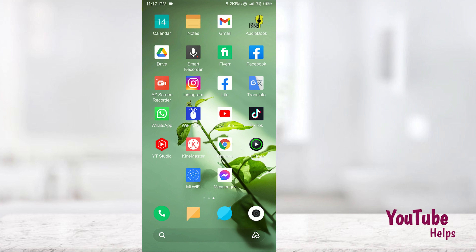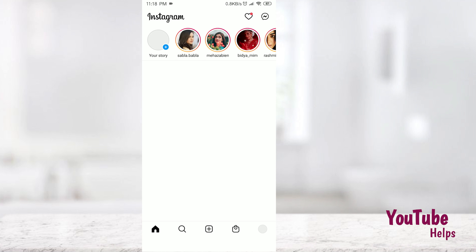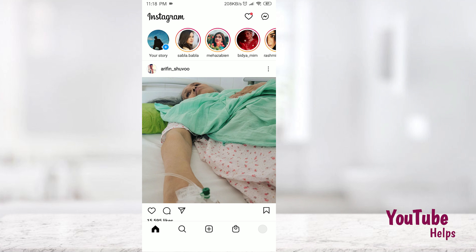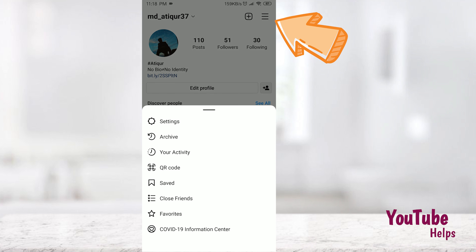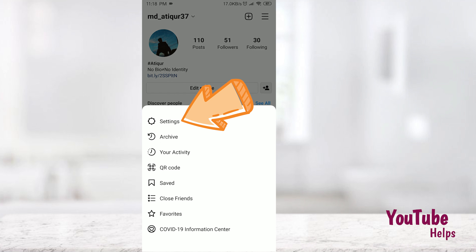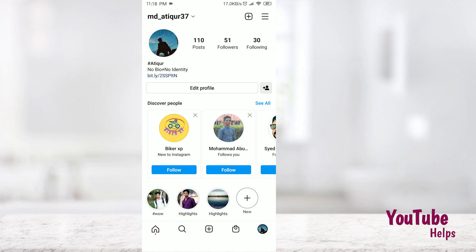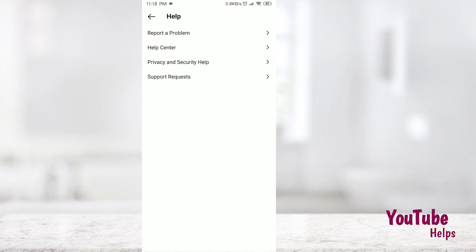How to delete your Instagram account. First, open Instagram, then open the third option which is settings, then go to help, and then the help center.